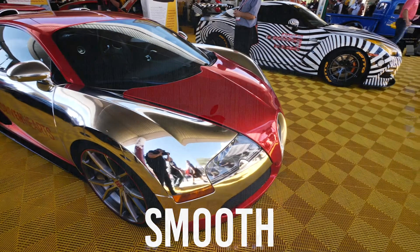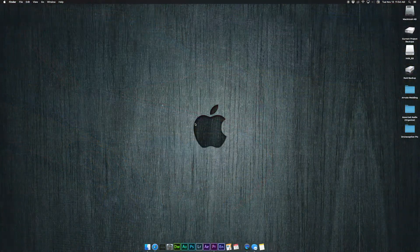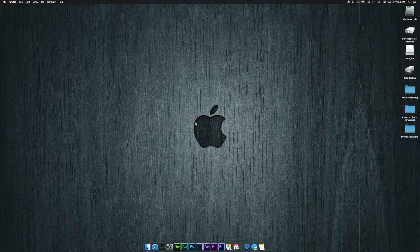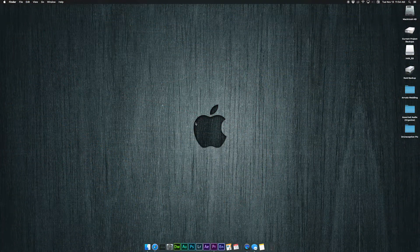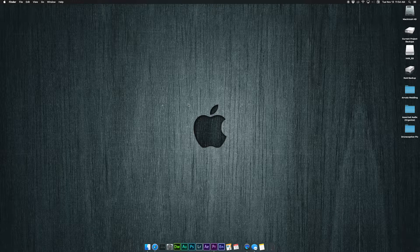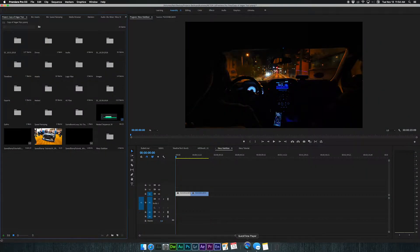All right, so this is pretty easy to do. We're going to accomplish this with only one effect, but there's a lot of things that we need to adjust to make it look convincing. So let's just hop right into this and get to it.